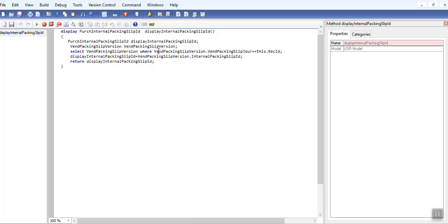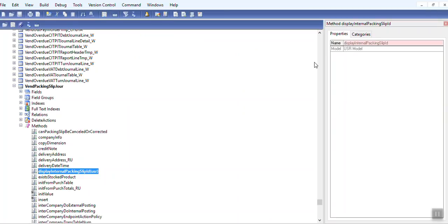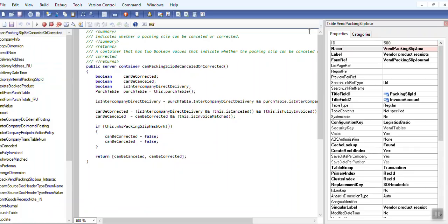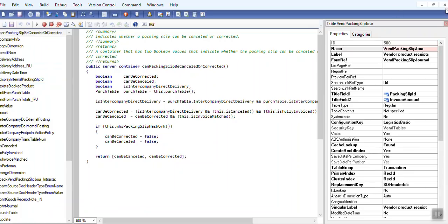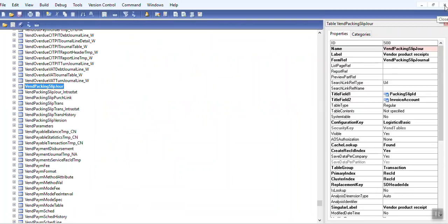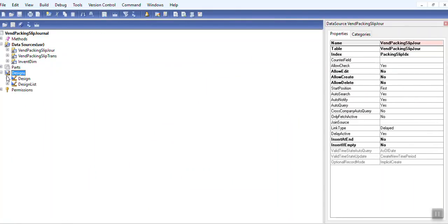Now you can go to form. Here go to design. Now you can go to form design, tab, overview.